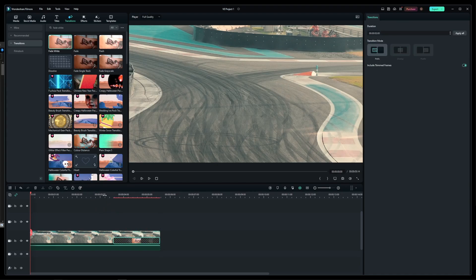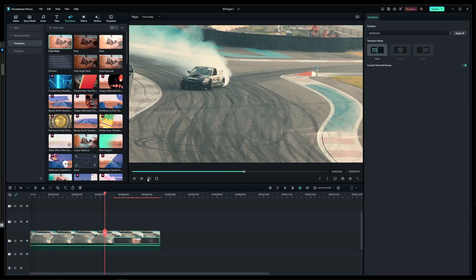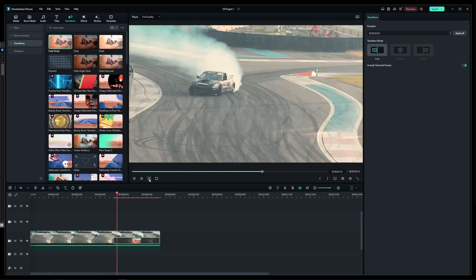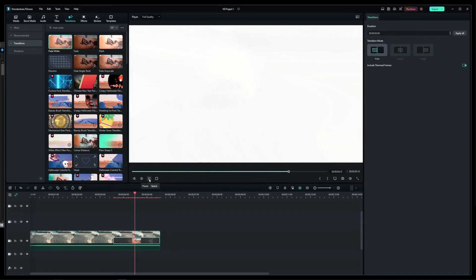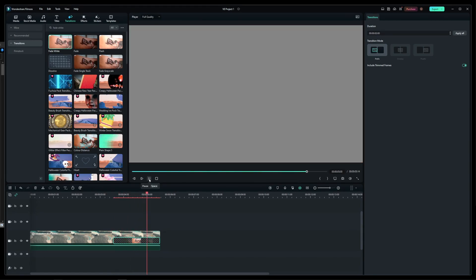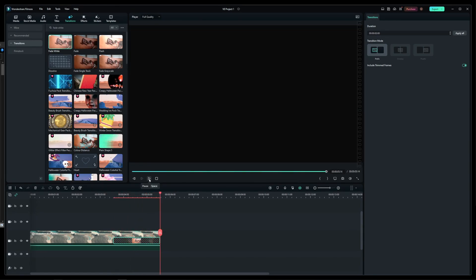Now if you play the video, you will see a nice fade out to white effect. But wait, it's going to fade back to black again.